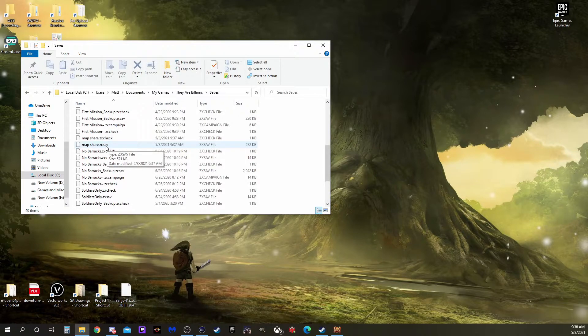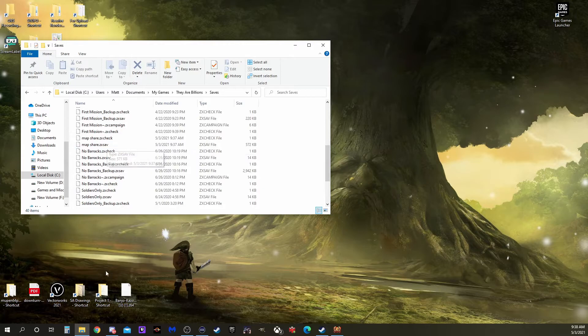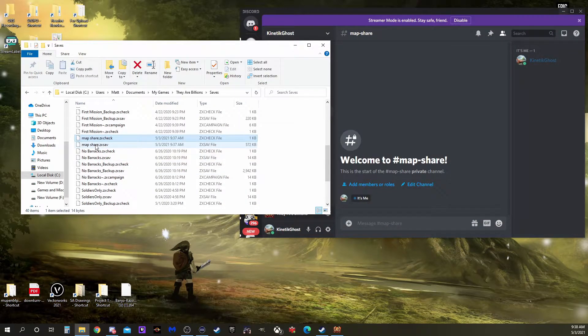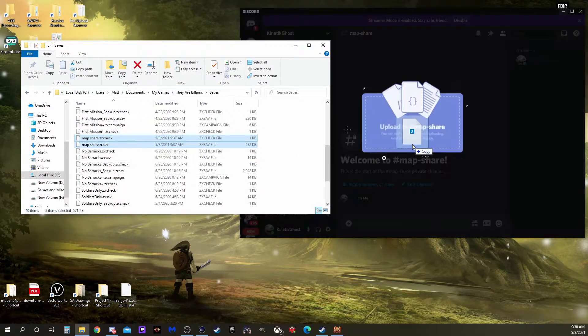I'll be using Discord for easy uploading and downloading of those files. So I'm going to click and drag both of them over.